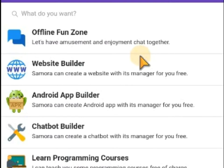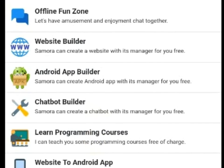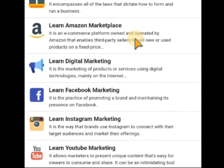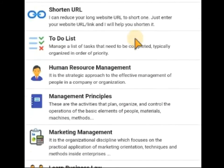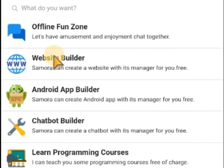Now, we are going to two places. The first is Website Builder and App Builder. You can see we have many functionalities — inventory control system, convert website link into Android app, and many other things — but we are going to these two places: Website Builder and Android App Builder. If you want to create a website, click on this place. If you want to create an app, click on this place.